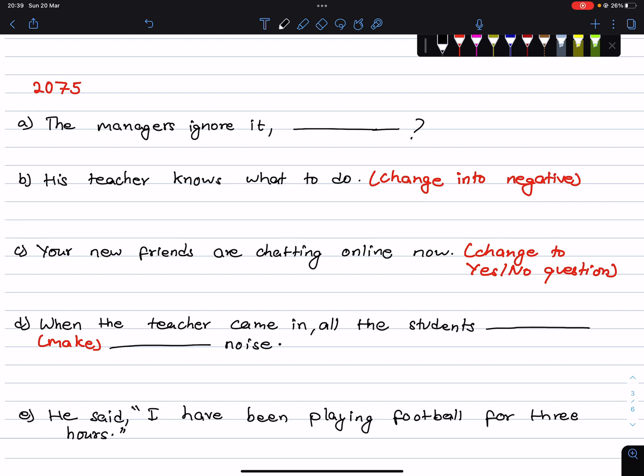Hello everyone, welcome to Nepal Online School. In this video, we will solve the questions of English Grammar class 10. Let's get started.